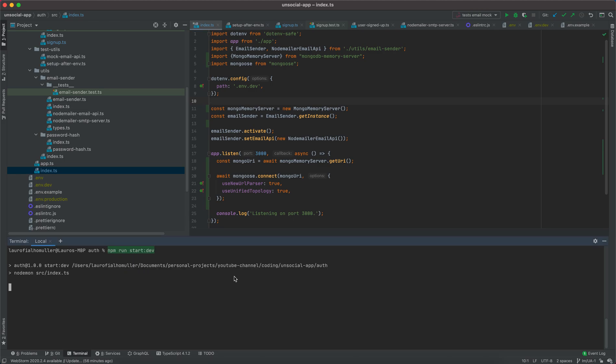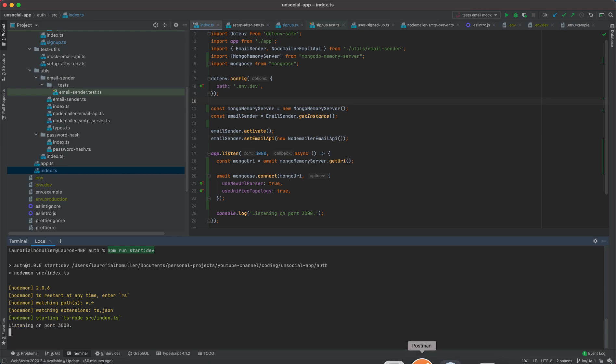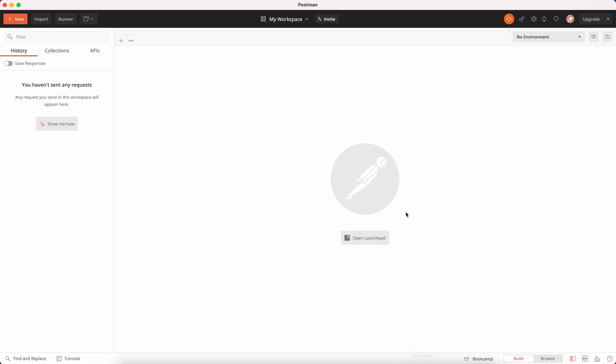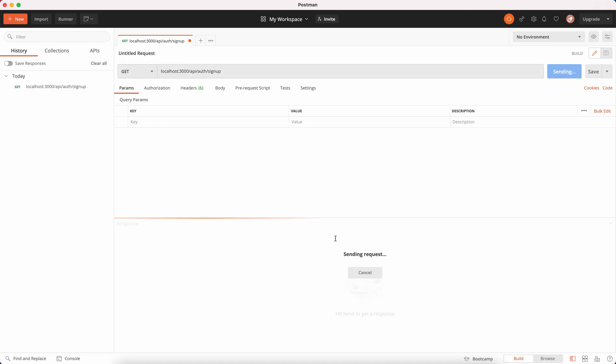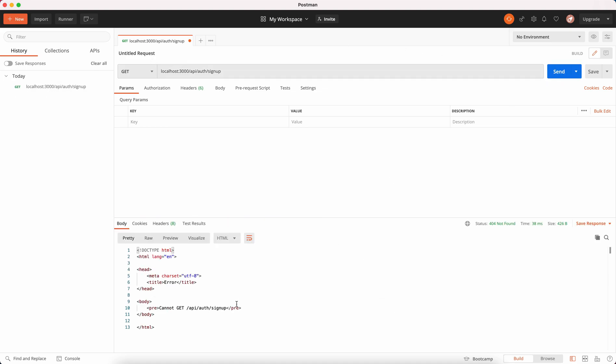npm run start:dev. Okay, everything seems to be working. Now let's come to Postman. I'll create a new request and I will send request to localhost port 3000 and our URL is /api/signup. If I send a GET request...